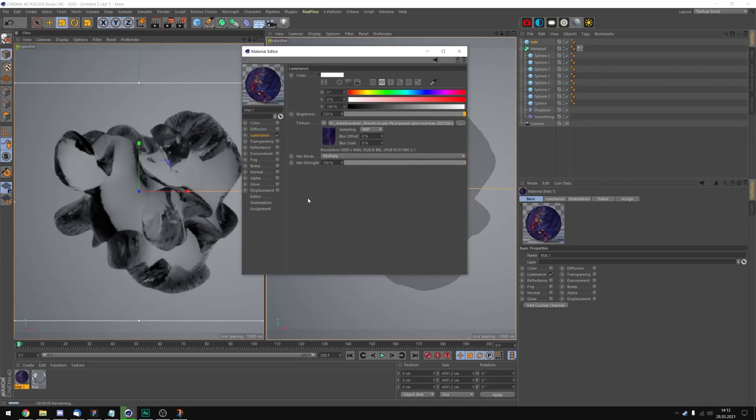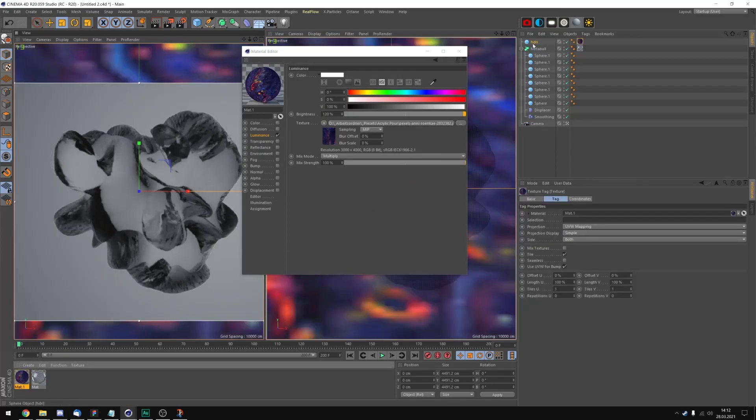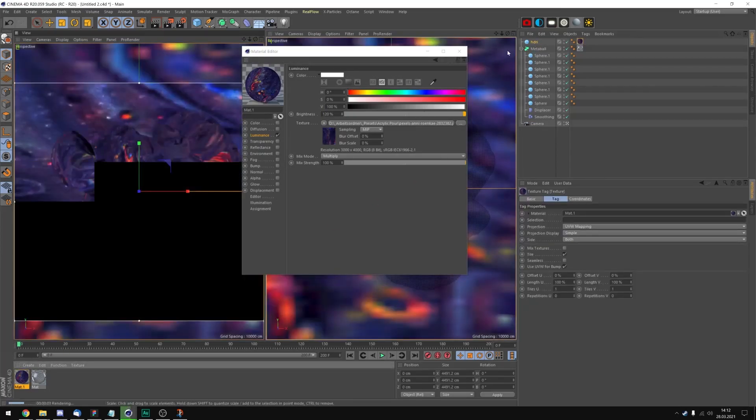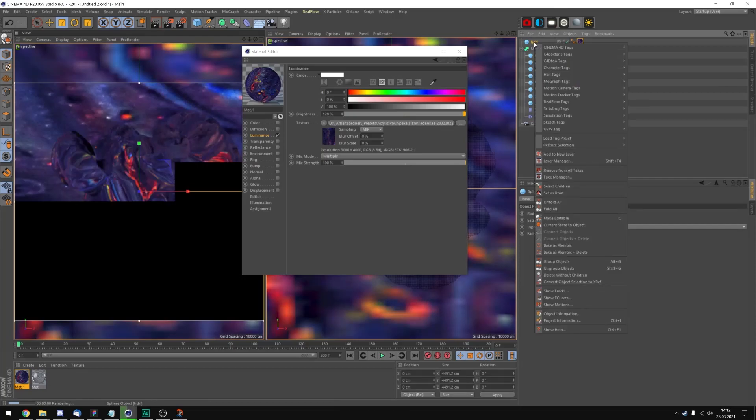And let's maybe add some brightness. Let's take 120. And drag it onto our HDRI. So now we can right click on the HDRI.